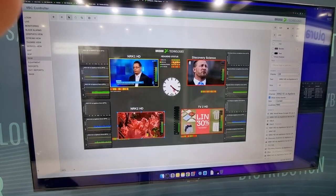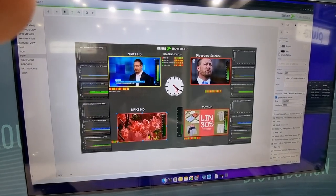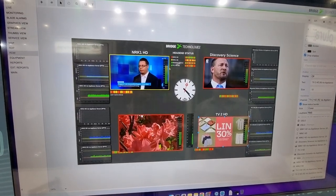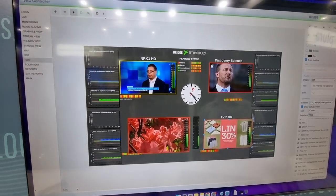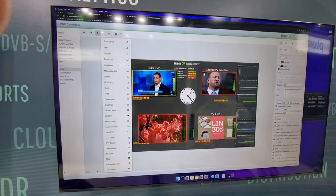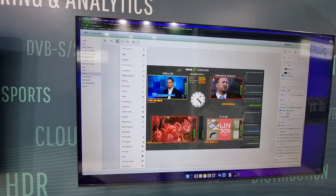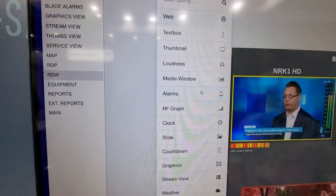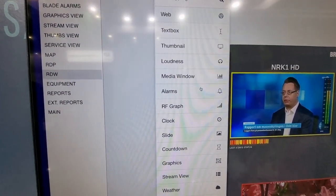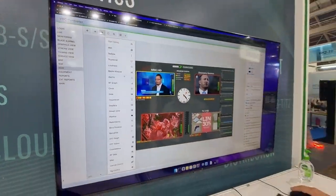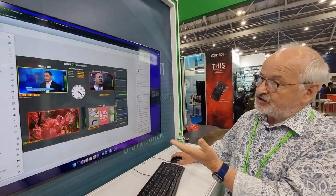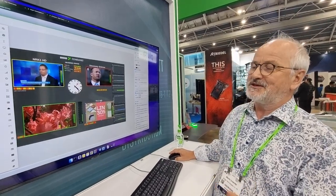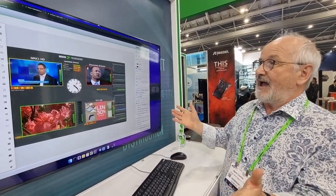Resizing them, adding text, making them any size you want — we've got a whole range of different widgets that we can add: from thumbnails, loudness graphs, media windows, and just about any bit of data that a probe can amass can be shown on the remote data wall.